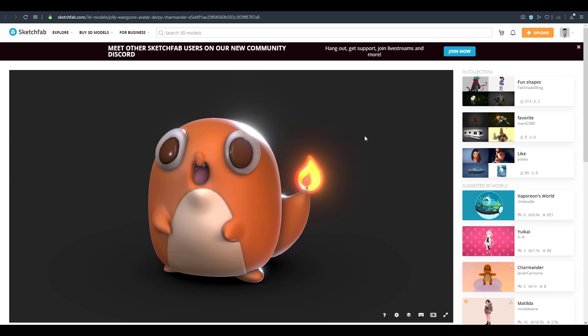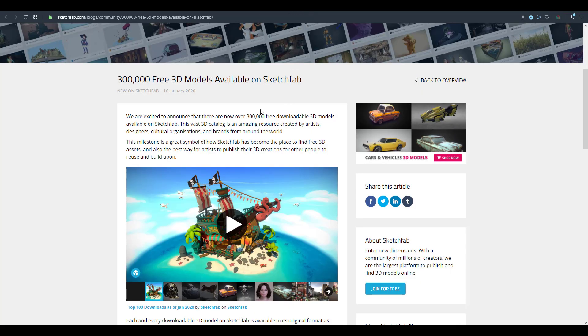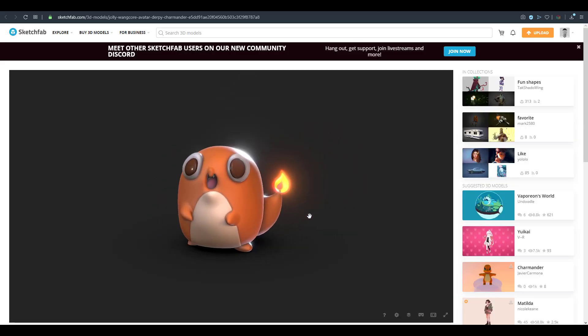Hey, what's up guys and welcome back to Ask NK. Today is another interesting episode of Free Friday. We talked about Sketchfab in the introduction, but today we're expanding on certain things they've made available. Sometime in January they announced about 300,000 free 3D models on Sketchfab — and that number has actually exploded, which is why I'm bringing this to your attention. Anyone who wants free 3D content can literally go onto Sketchfab right now and get it.